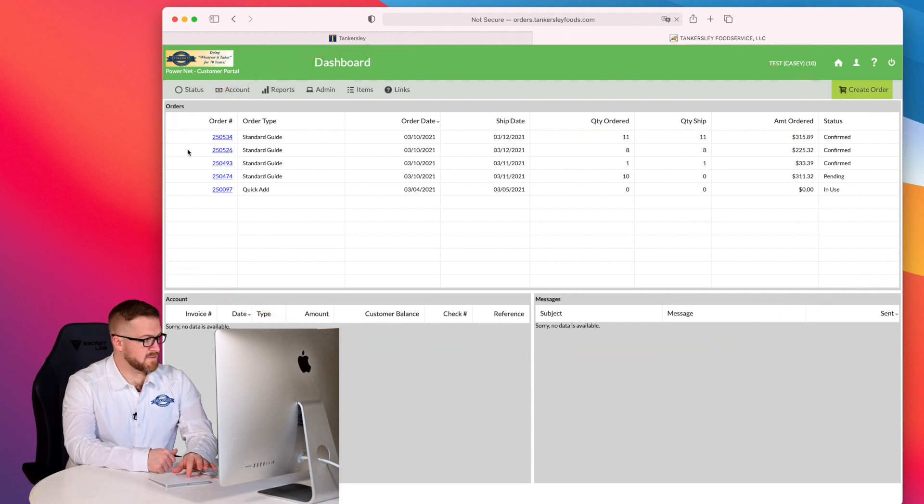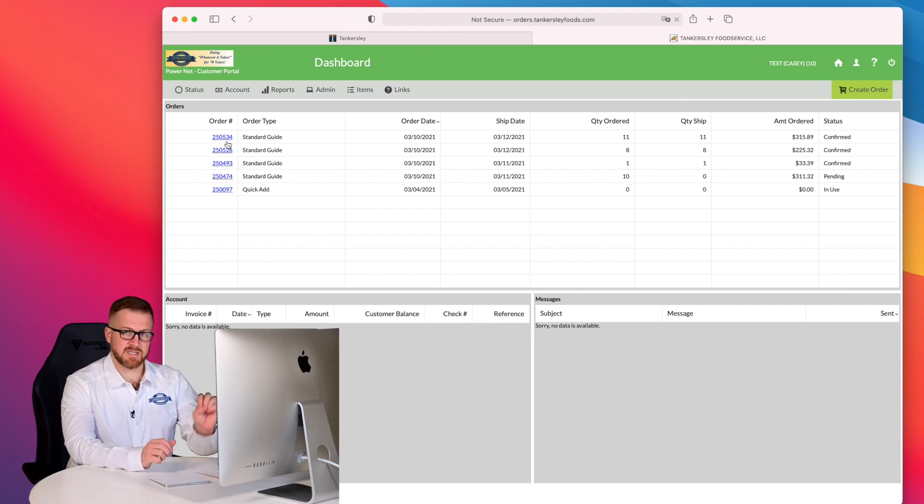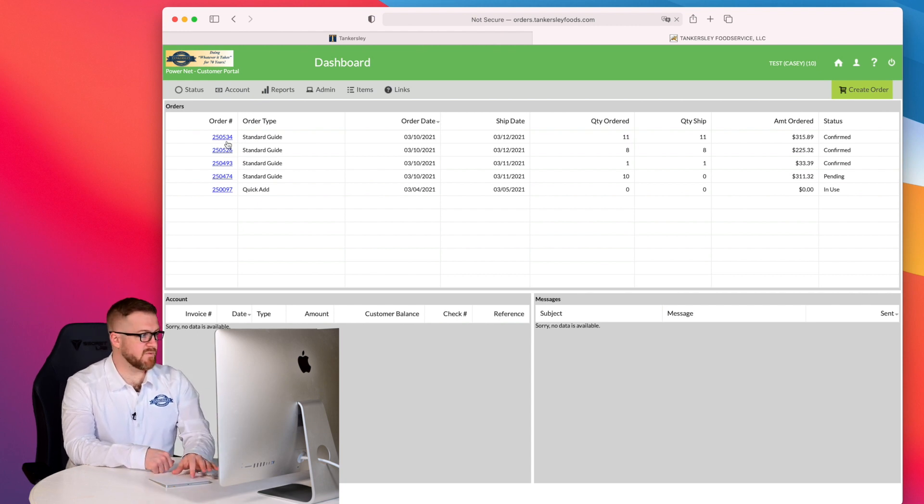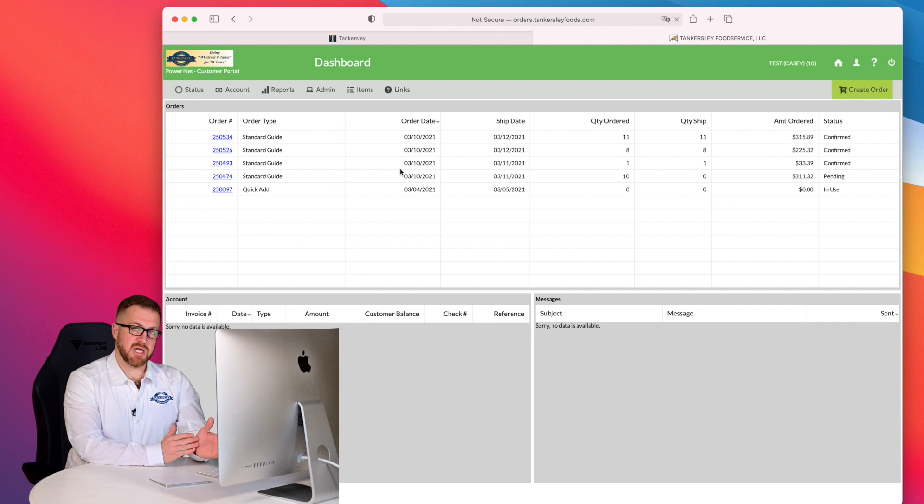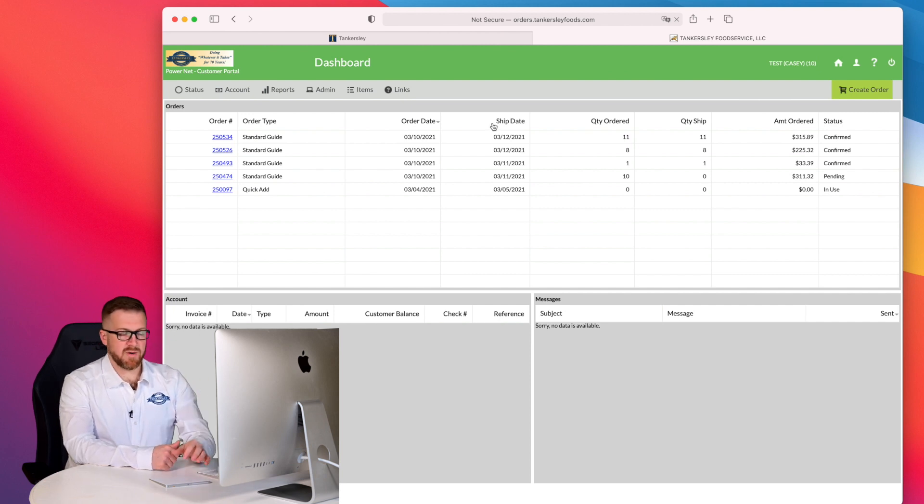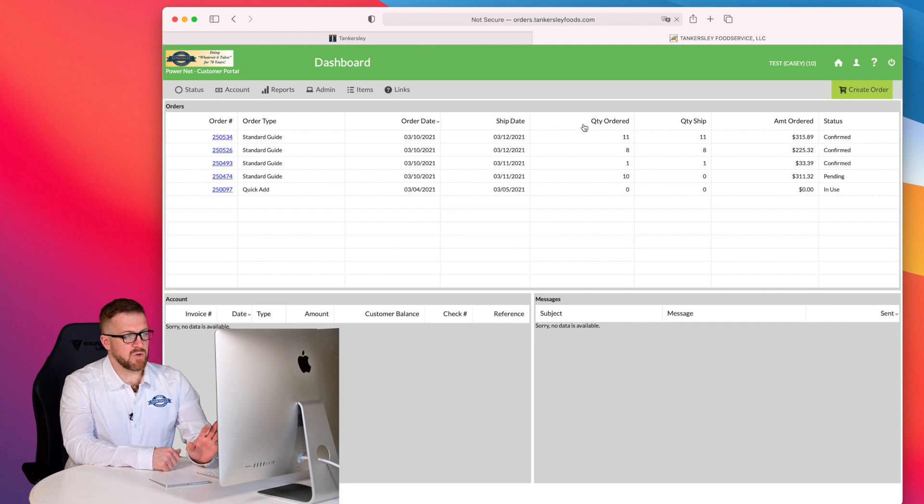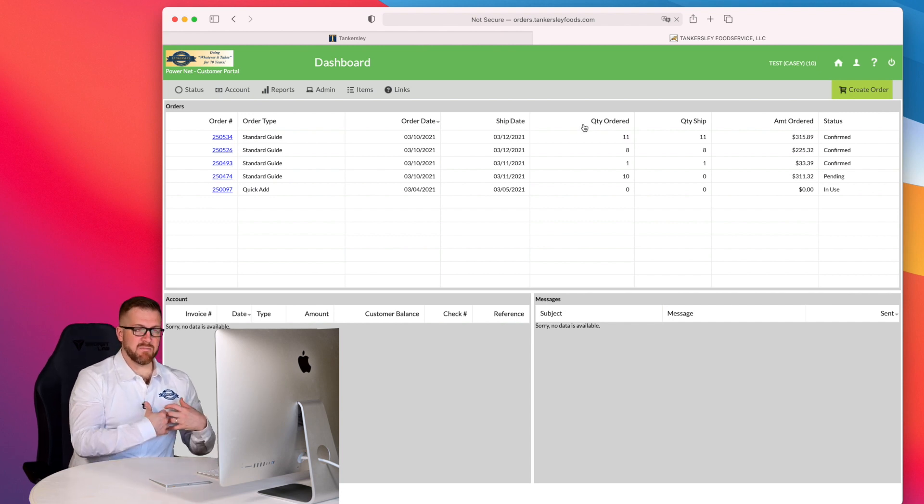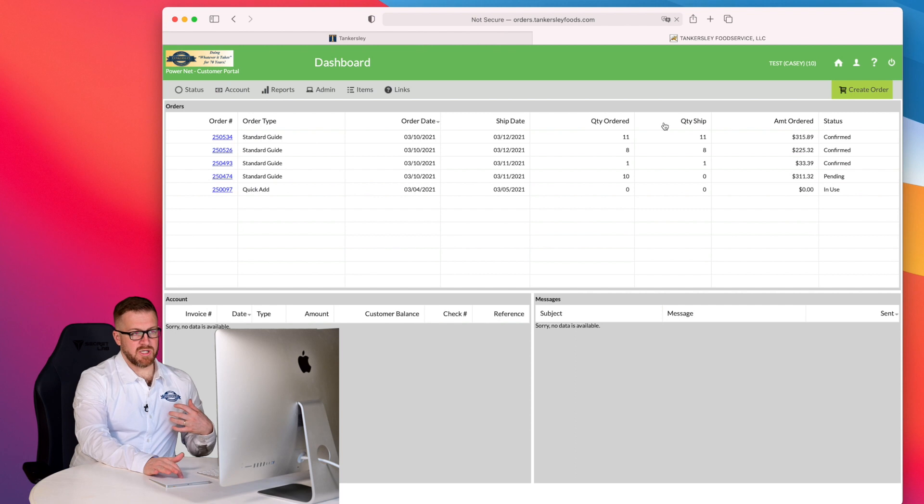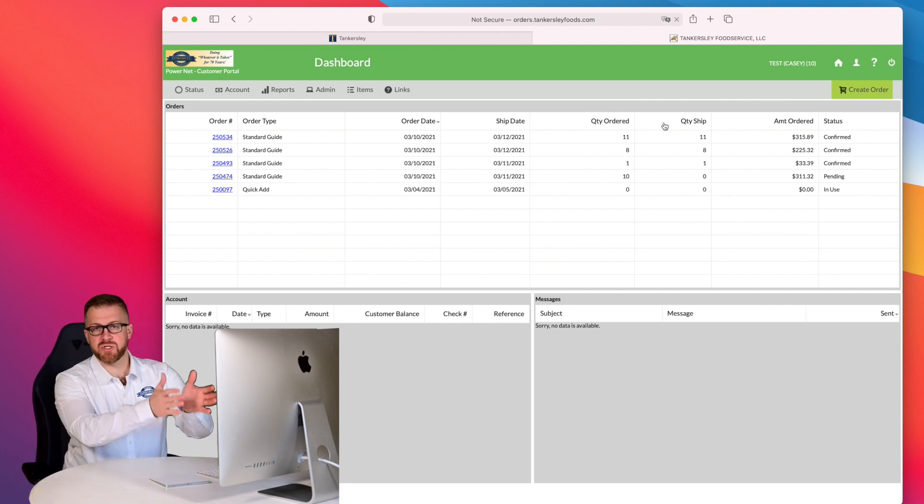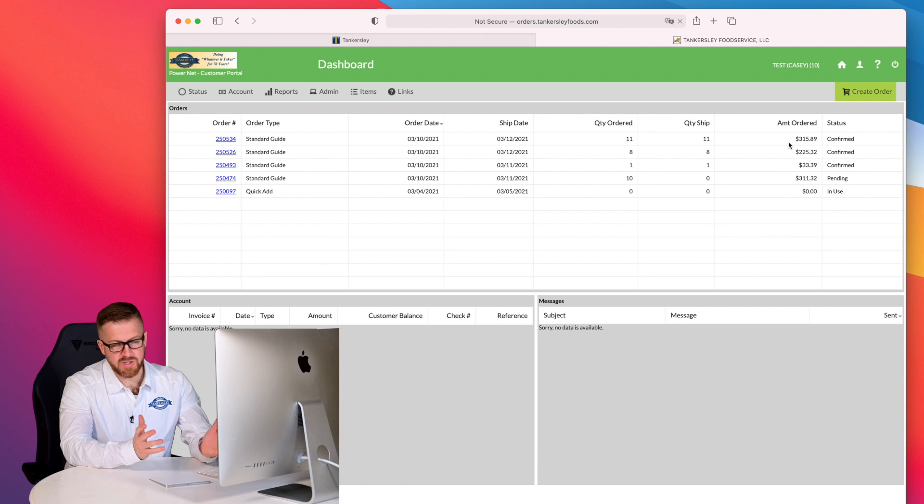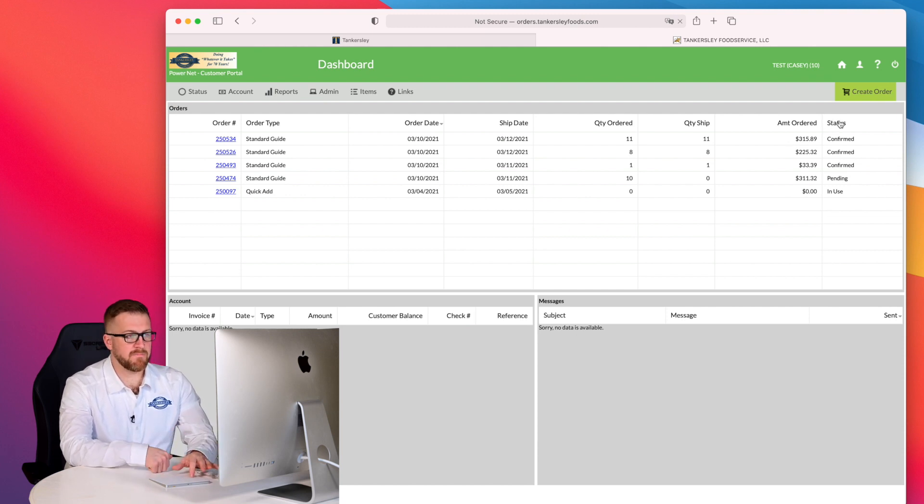Order numbers. You can see that those are blue, which means they're hyperlinked, and that's going to take you to more information that's available for these orders. The order type, order date - this is the day that this order was initiated. The ship date, we'll talk more about how to change that in the future. Quantity ordered is how many cases that I input into my order, and quantity shipped are how many cases that have been confirmed to ship with my order. The amount ordered, the total dollar amount for the order, and then status is very important to pay attention to this column.